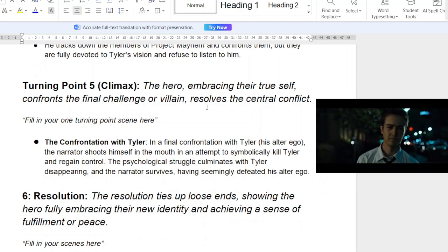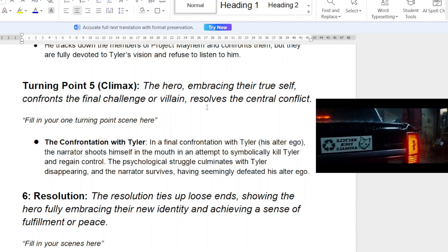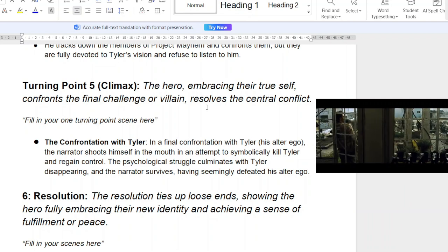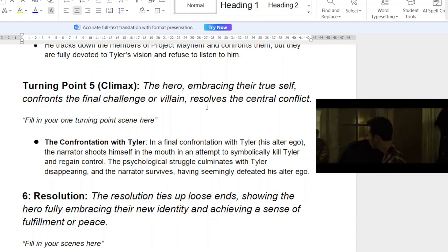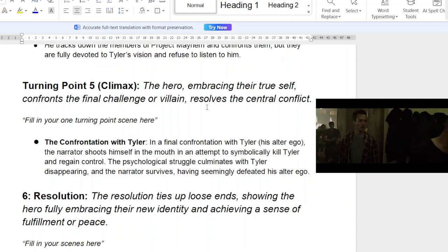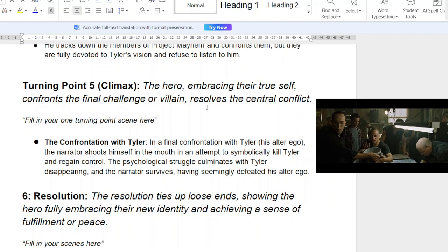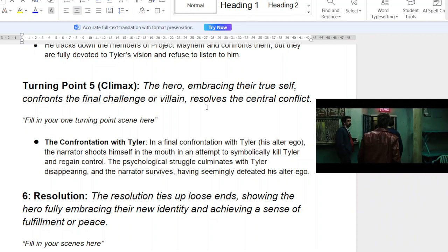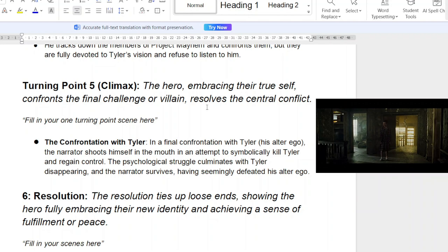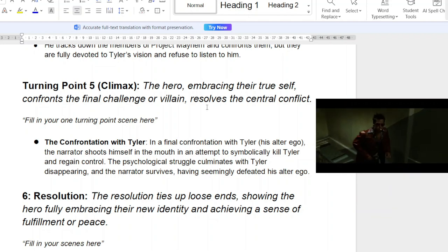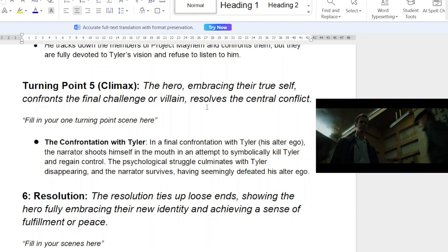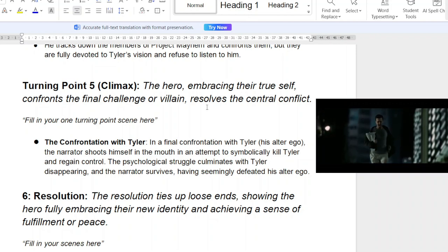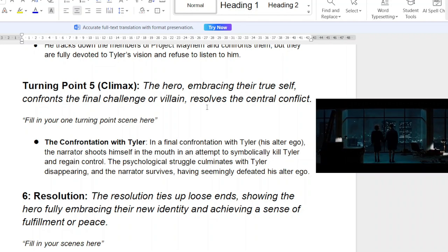In the climax, the hero embraces their true self, confronting the final challenge or villain and resolving the central conflict — in this case, confronting himself. The narrator shoots himself in an attempt to symbolically kill Tyler and regain control. The psychological struggle culminates with Tyler disappearing and the narrator surviving, having defeated Tyler. It's like a physical jolt to get him out of his state. He resolved that aspect of himself — though, as we know, he couldn't stop what Project Mayhem was already set in motion to do.